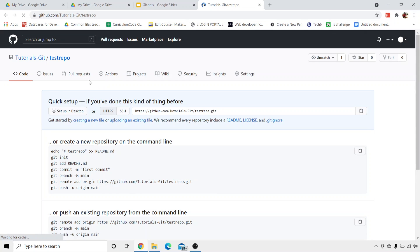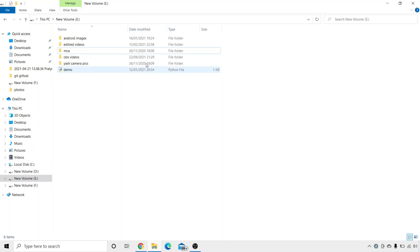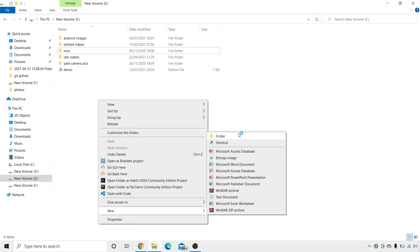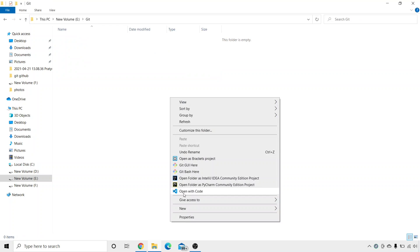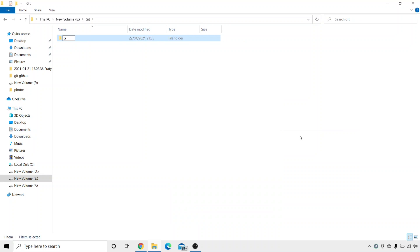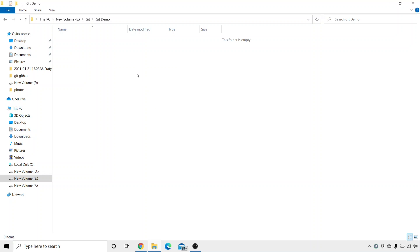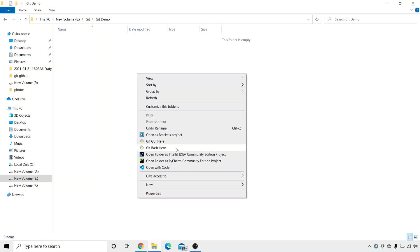Once the repository is created, its name is TestRepo. We will add files to this repository using git commands. I want you to create a folder — I have created a new folder and named it git. Inside this git folder, I will create another new folder and name it git demo. Now in this git demo folder, right-click and you get an option which says git bash here. If you have installed your git bash properly, as explained in the previous tutorial, you will get this option. If not, please go to the previous tutorial and install your git bash again.